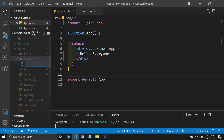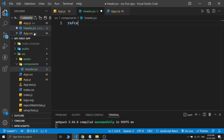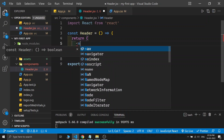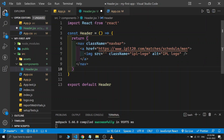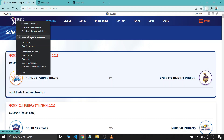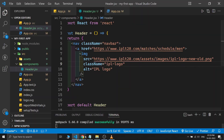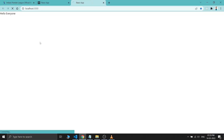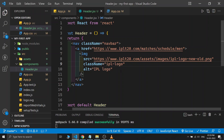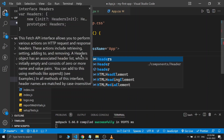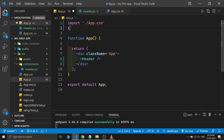I'm creating a header component using the rfc shortcut and pressing Enter. Let's build the navbar. I've written some lines of code and I want the IPL logo, so I'll copy the image link — copy the image address — and paste it into the src. Let's save and see the output. It's not showing because we haven't imported this into the App component, so let's add the header import and save.